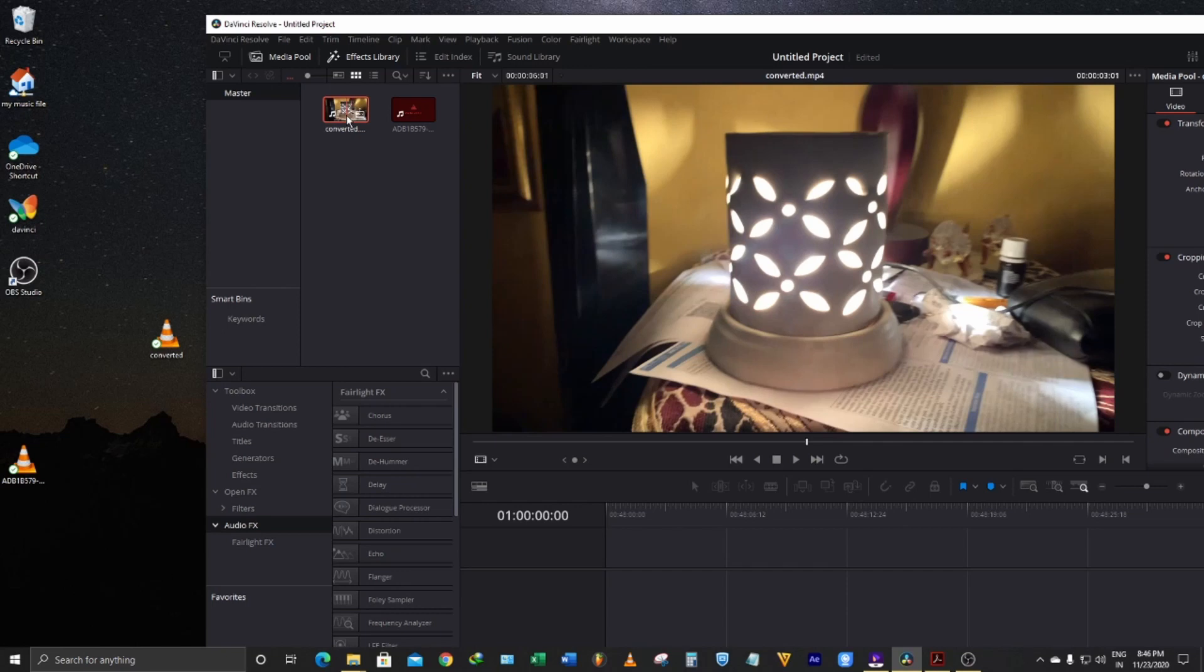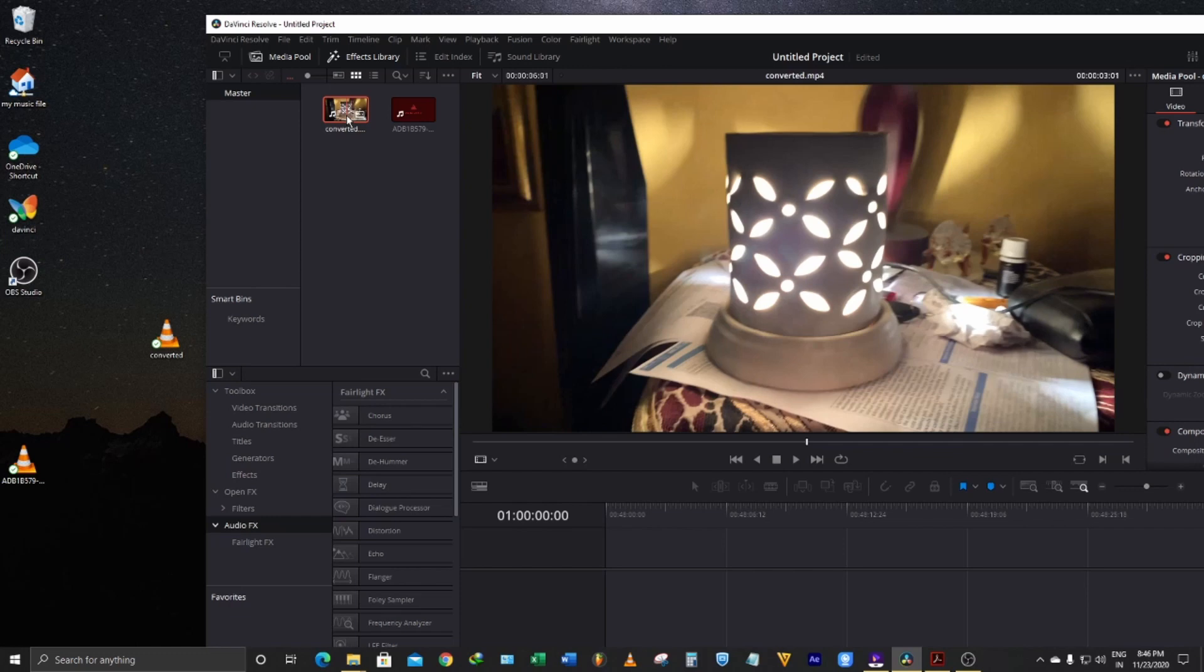So all you need to do is just convert through a video converter into MP4 format, or any other format that DaVinci Resolve reads nicely, which will help you to solve the problem. Thank you.